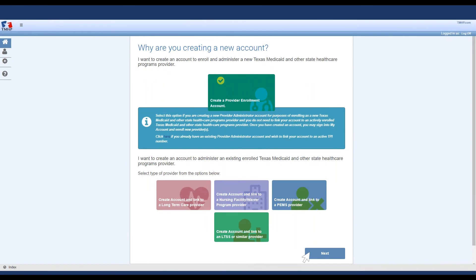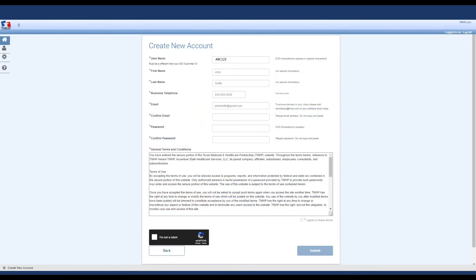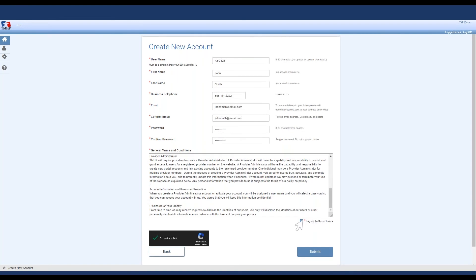Click Next to continue with creating a new account. Fill in all of the required account information indicated by a red dot. Review the general terms and conditions, then click the checkbox next to the statement 'I agree to these terms.' If the checkbox won't allow you to click it, make sure you scrolled all the way to the bottom of the text box. You also need to click the checkbox to confirm that you're not a robot. Once all fields are completed and both boxes are checked, click Submit to continue. You now have a user account.